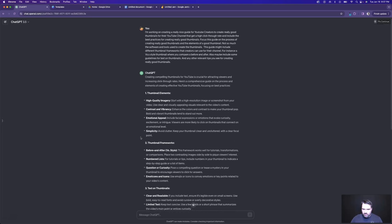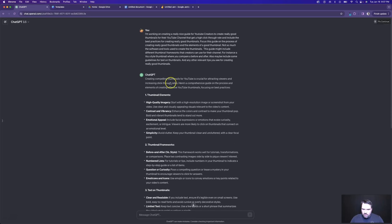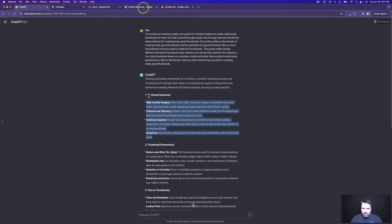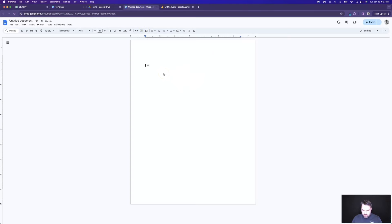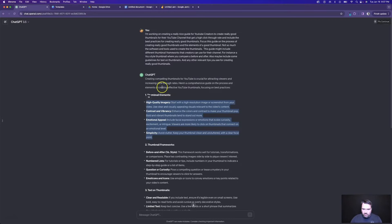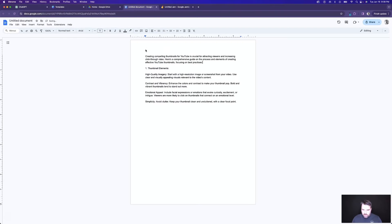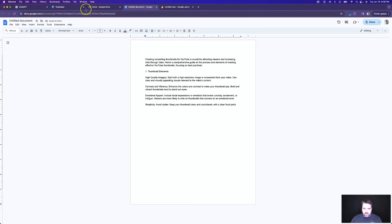Okay, it's come back with some things we can think of like an outline. Creating thumbnails for YouTube is critical for attracting viewers and increasing click-through rates. Here's a comprehensive guide on the process and elements of creating effective YouTube thumbnails, focusing on best practices. So: thumbnail elements, high quality imagery. And what we're going to do is copy some of these into a working document. I'm going to paste these in — I'll grab thumbnail elements, paste this in, and bring in some of this copy. I'm doing Command+Shift+V when I paste so it comes in without the formatting.